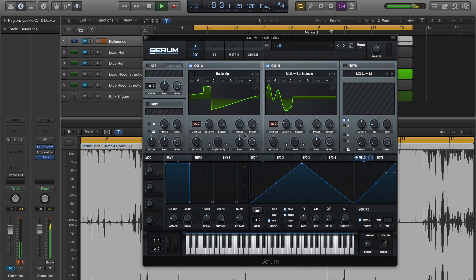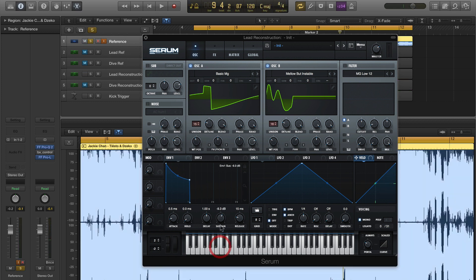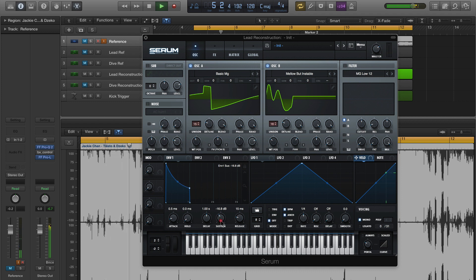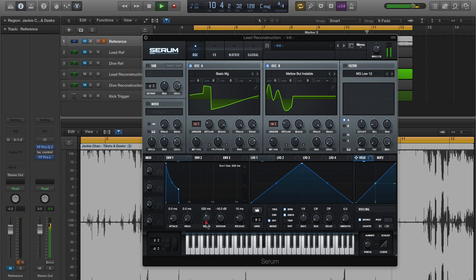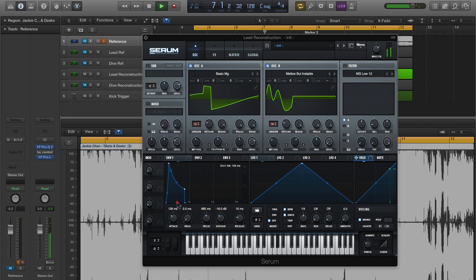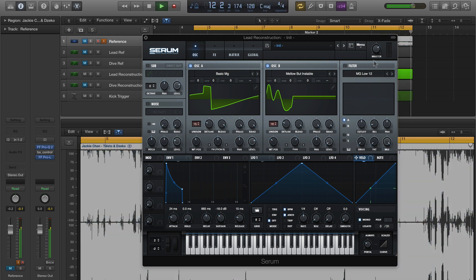Setting up envelope 1 just to get a slightly pluckier sound — I'm going to turn the sustain down a bit, turn down the decay so it matches the tempo, and just soften up the leading edge of the sound by extending our attack time. Then compensate for the volume loss by turning up our master volume.